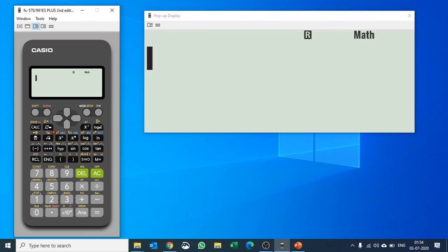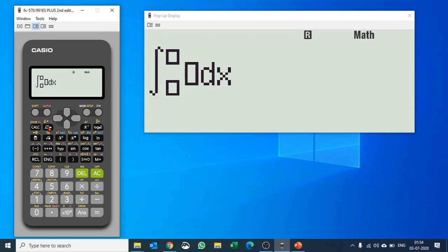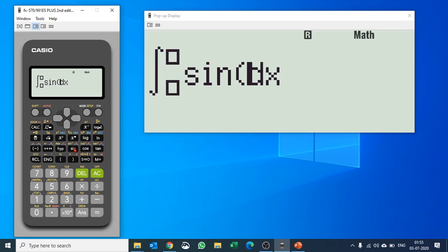We'll push the integration button straight away and it gives you a real text display or a template for integration. You can put in the function first, so let us say our function is sine of X.